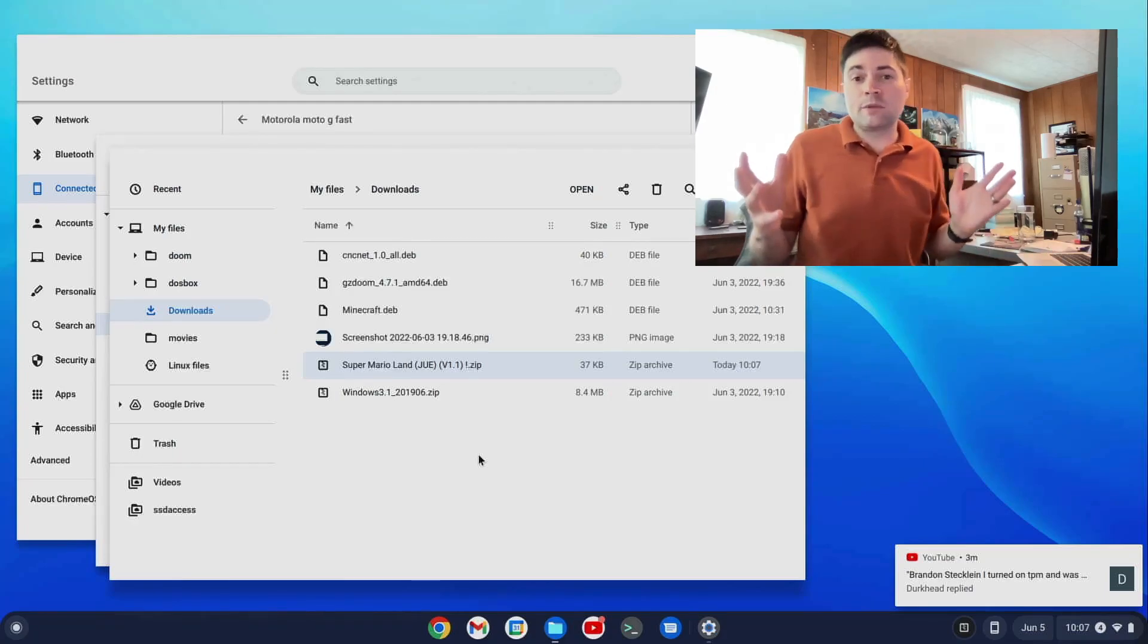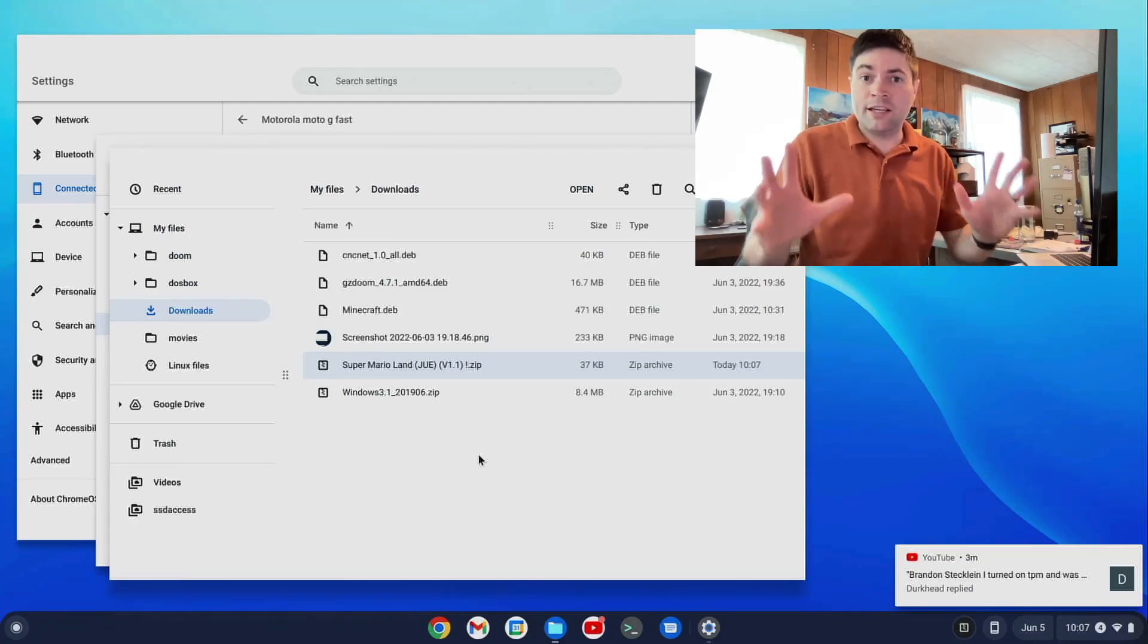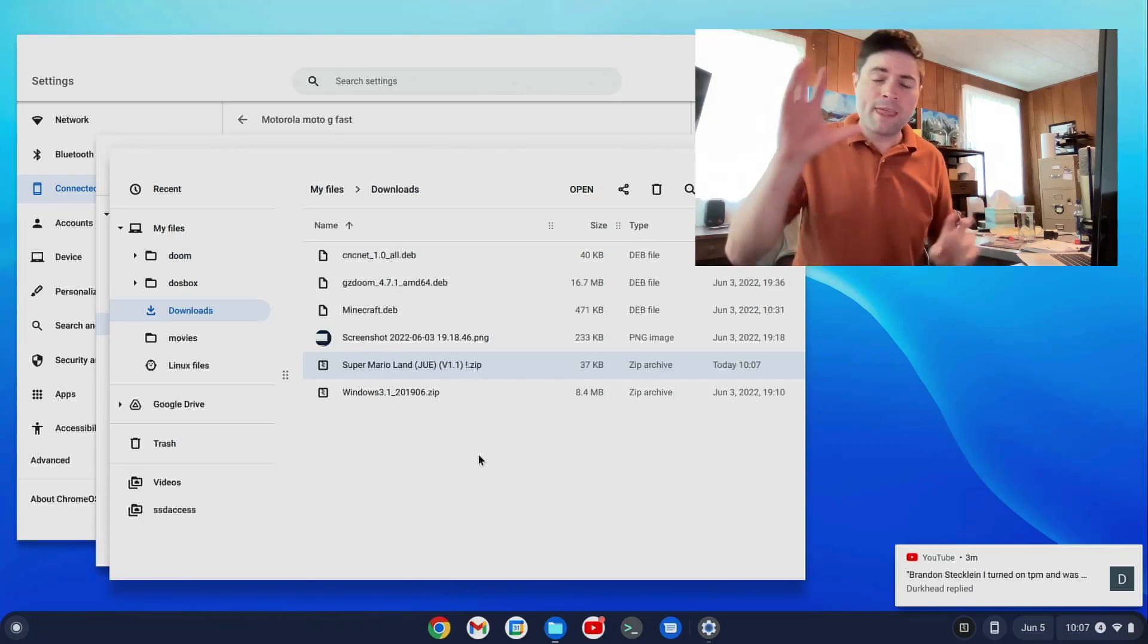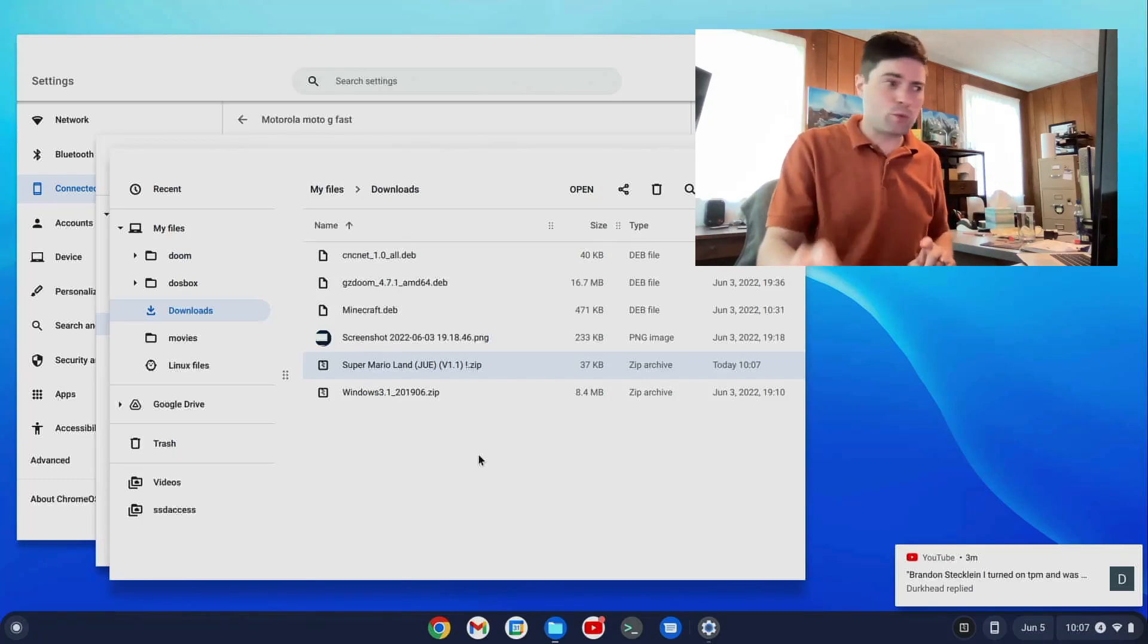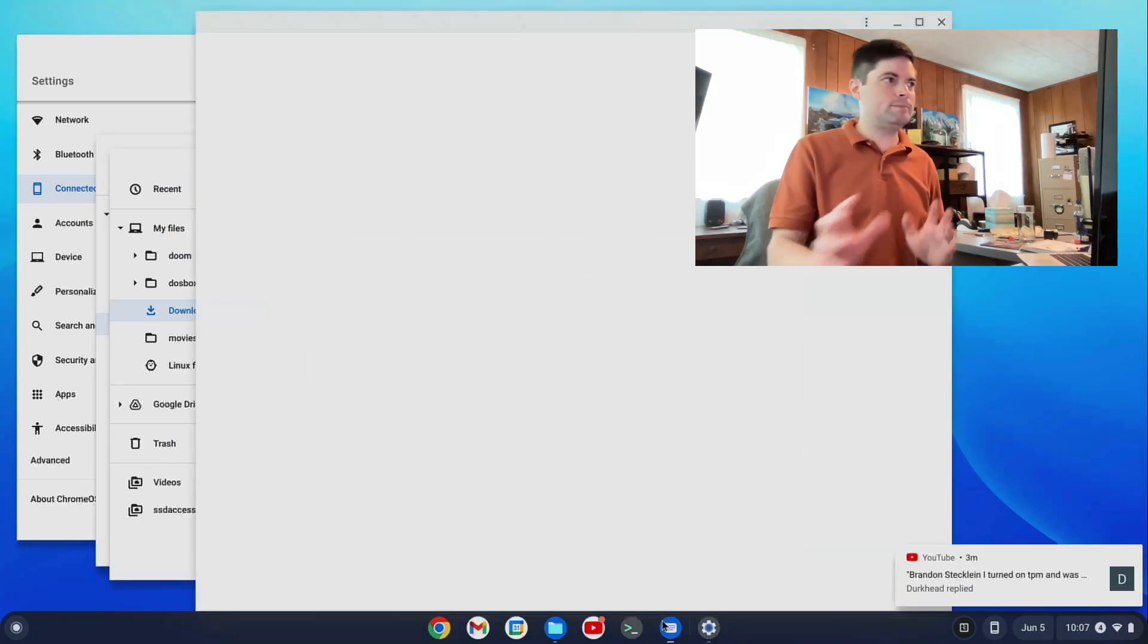So, that's some of the cool stuff you can do to connect your Android phone and your Chromebook. And there is one more thing I want to show you. The Messages app. This is something I wish worked with an iPhone.